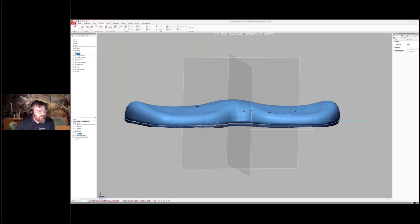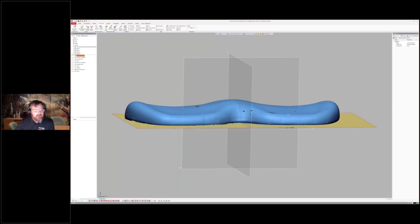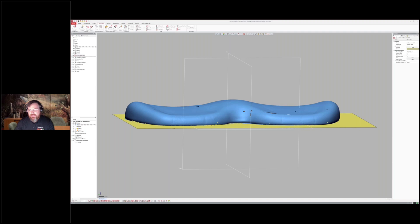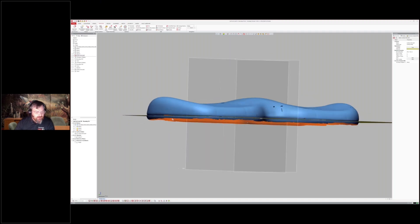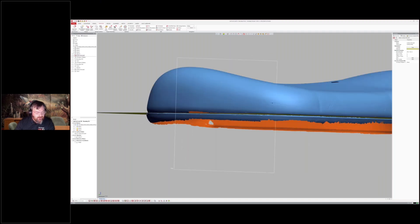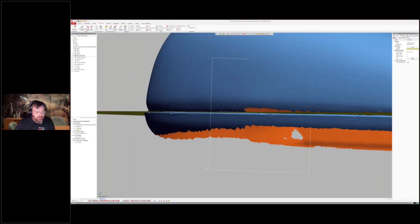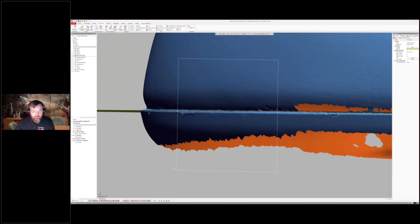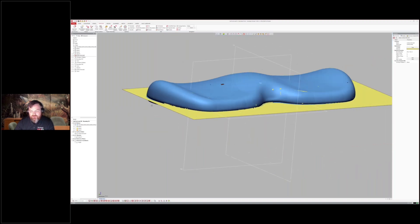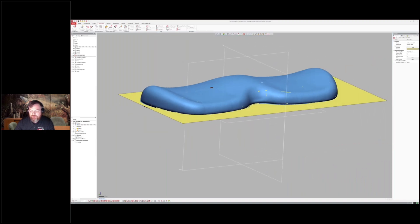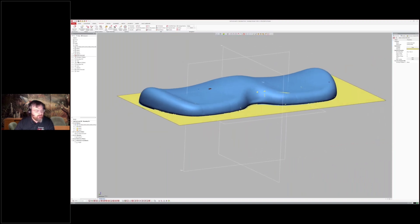The first thing they did was create a flat plane — that lip on the bottom. That's going to be the whole junction where we trim it all together.